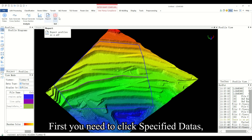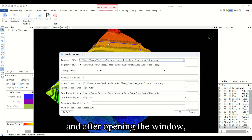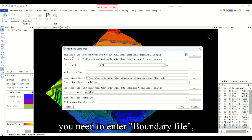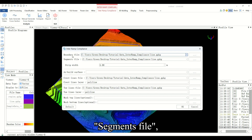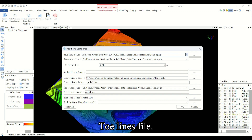First, you need to click specify data, and after opening the window, you need to enter the boundary file, segments file, as-built surface, crest line file, and toe lines file.